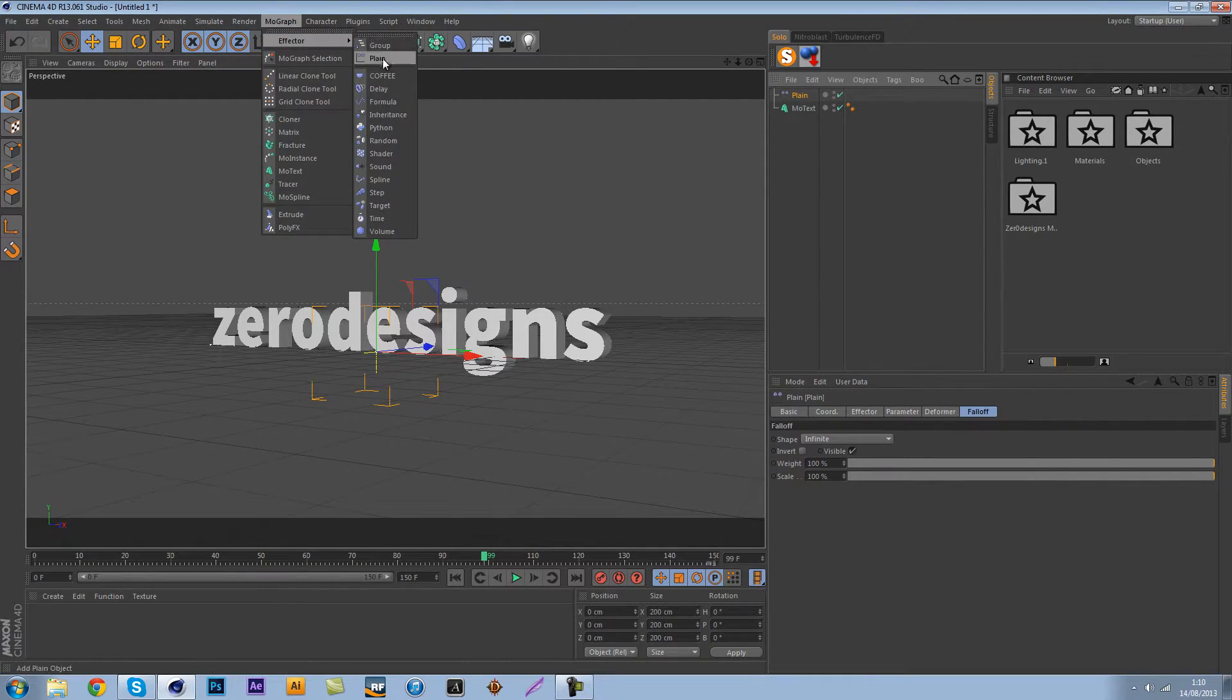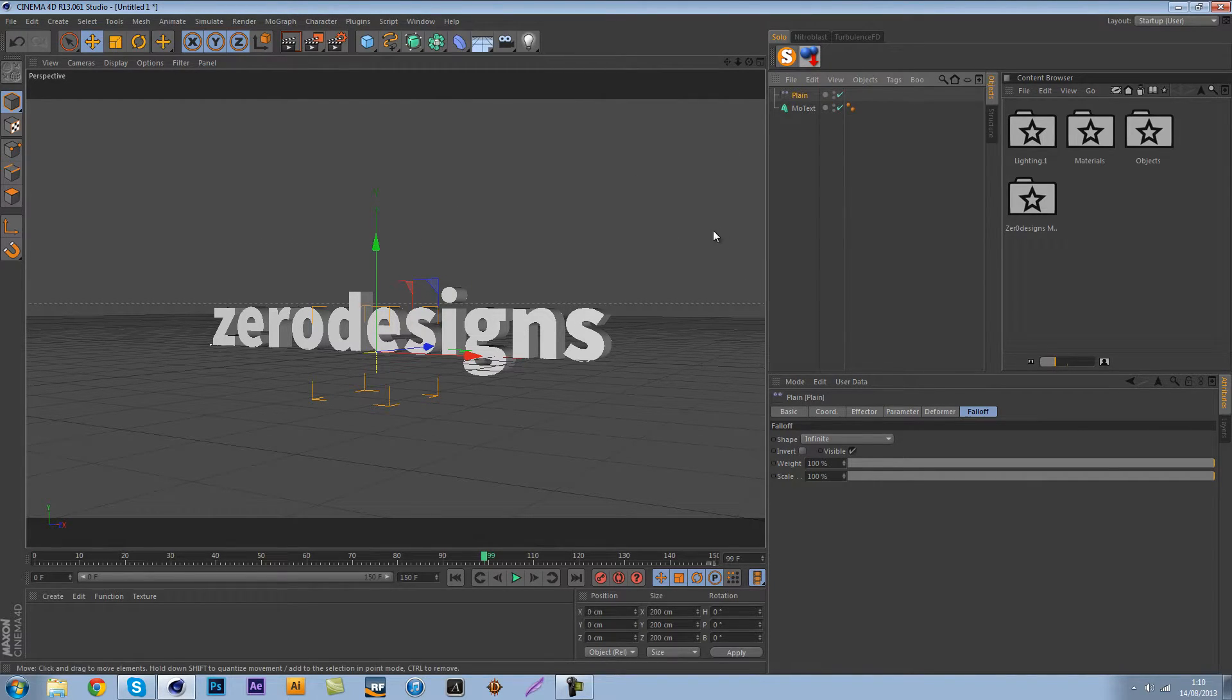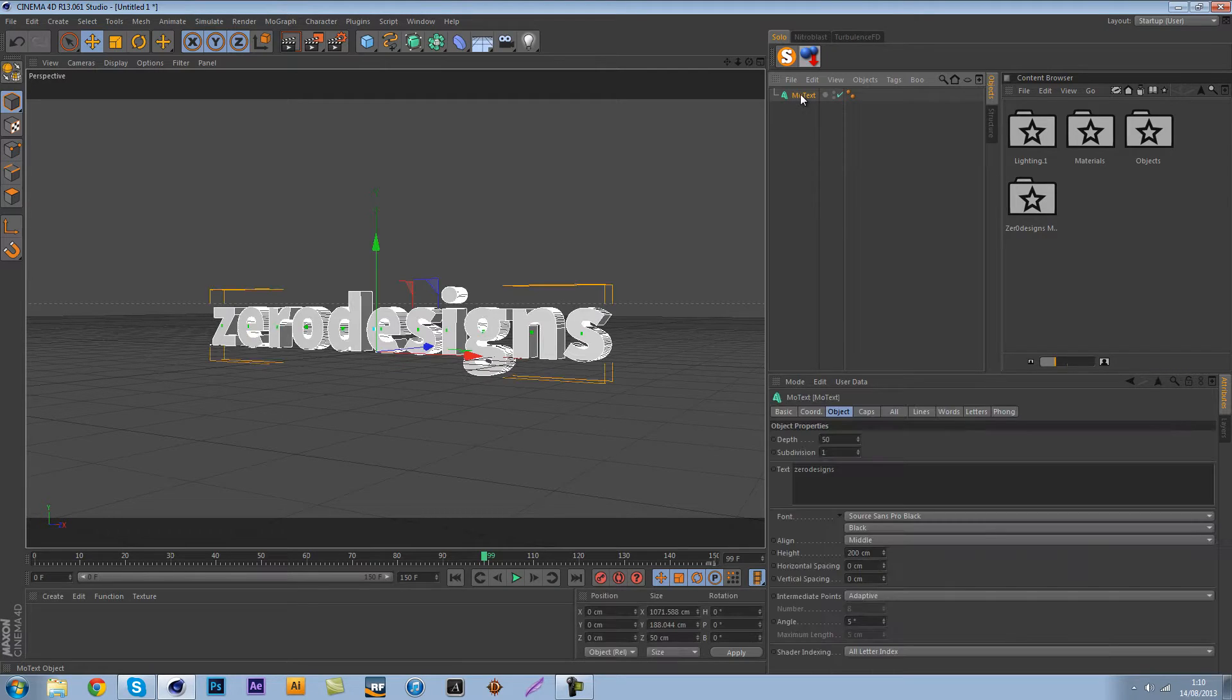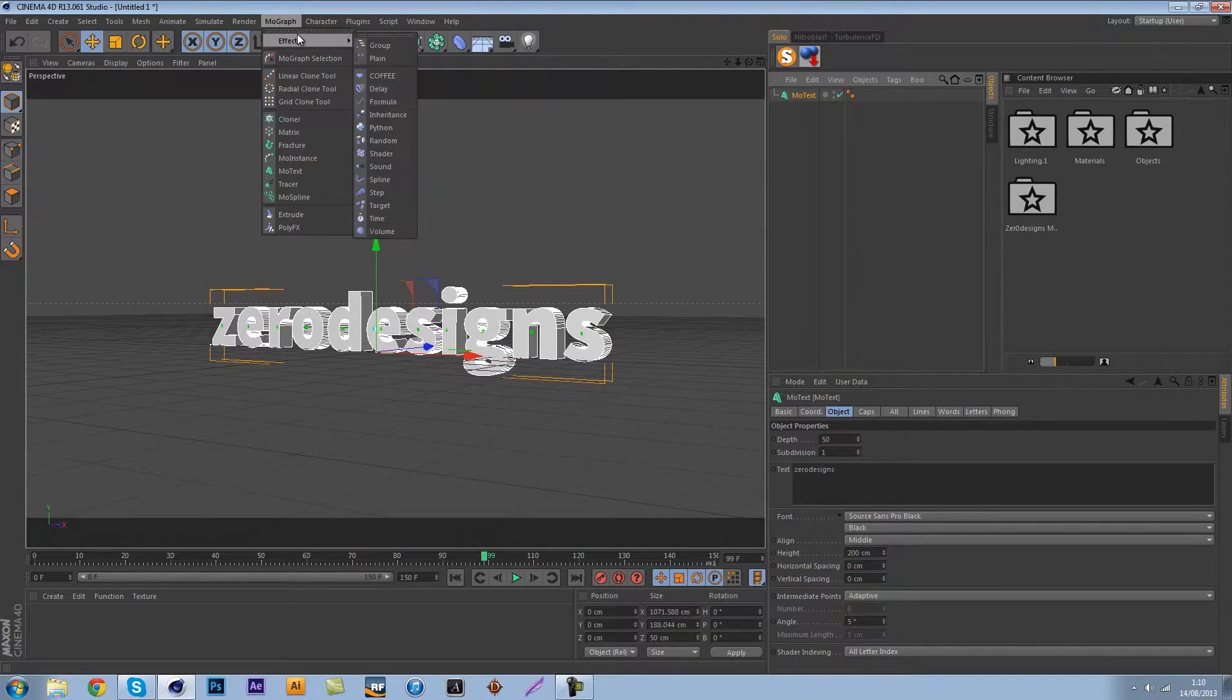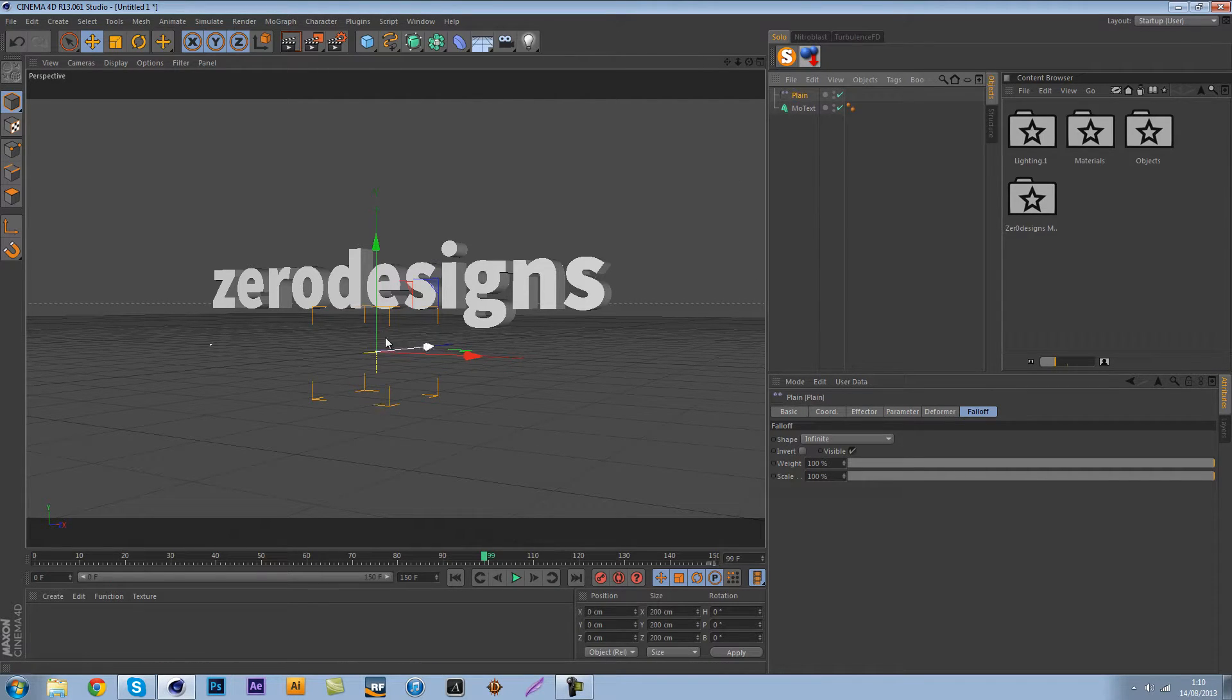That's what came up to me at first. What you got to make sure is you select the mo text and go to MoGraph effector and add the plane and make sure it jumps up, or what you can do is just add a plane effector.